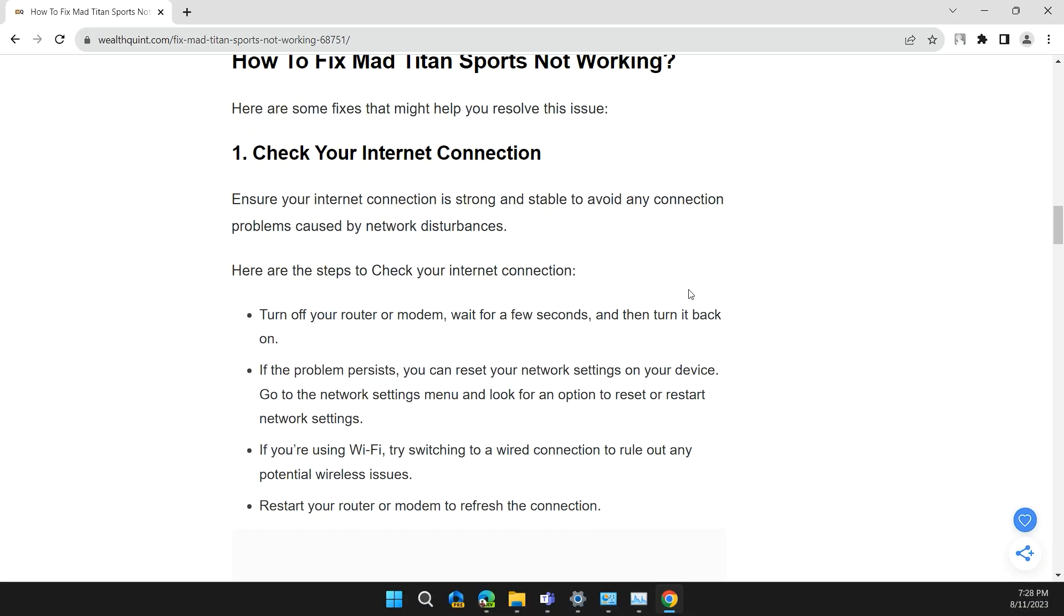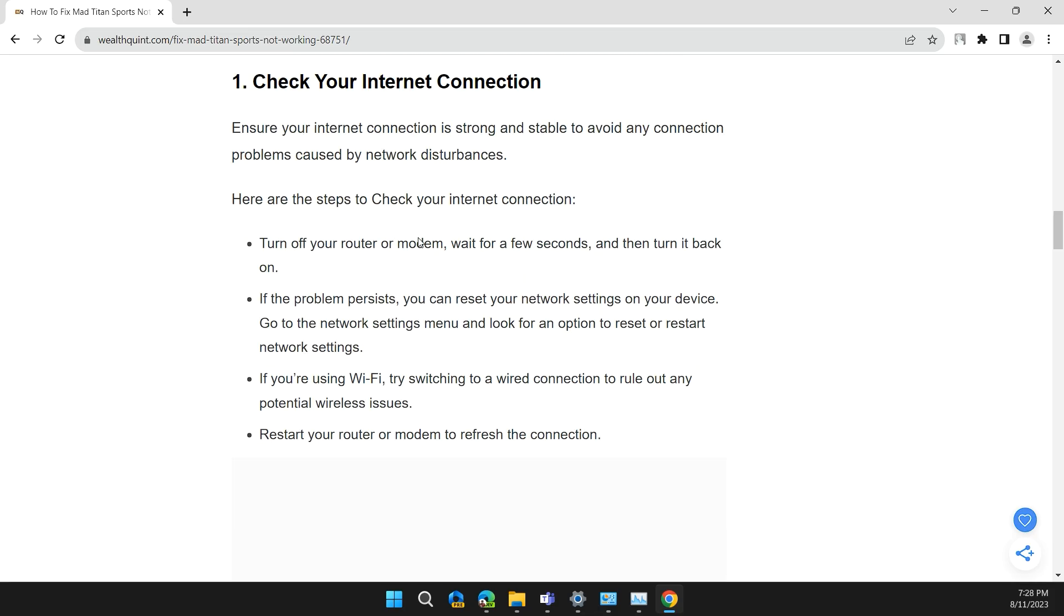Ensure your internet connection is strong and stable to avoid any connection problems caused by network disturbances. Here are the steps to check your internet connection.